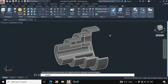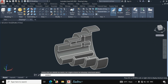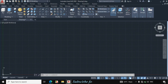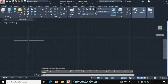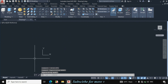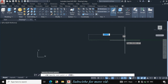Bismillahirrahmanirrahim. In this video I will draw this 3D object in AutoCAD according to the given dimensions. First I will make this line. The length is given 120mm. Click on top and change it to front view of this grid mode, then zoom out using the mouse wheel.